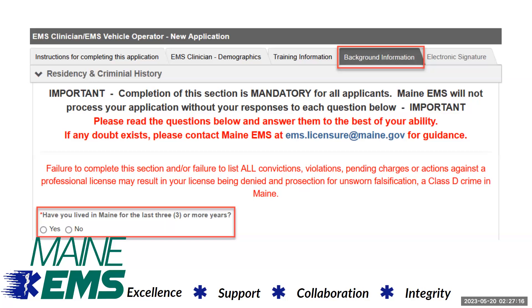The criminal history record report must be obtained from a state authority. Reports from commercial or third-party services will not be accepted. Failure to provide the required criminal history record information will result in a denial of licensure.